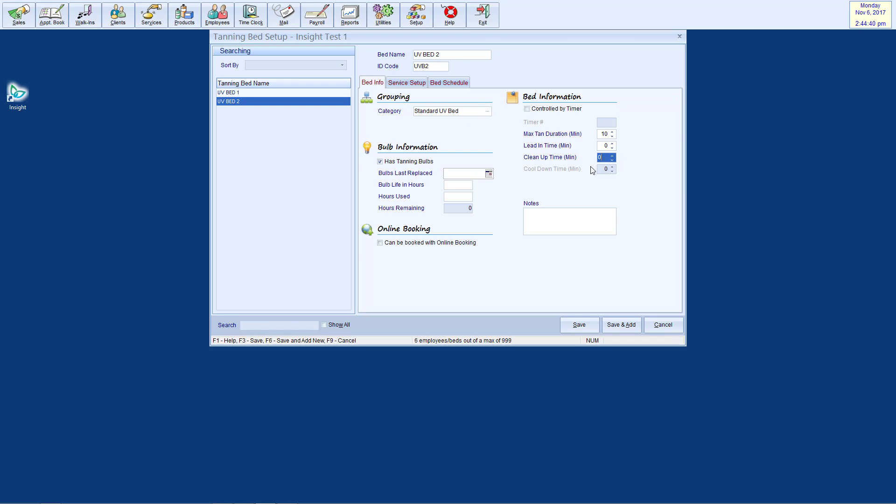With Insight, you can also track the usage of tanning bulbs. If your bed uses bulbs, you can check off the box, enter when the bulbs were last replaced, how much they have been used, and how long the bulb is expected to last. Moving forward, Insight will automatically track usage and calculate the remaining bulb life.